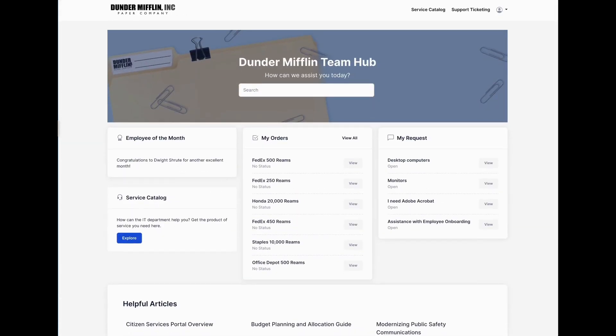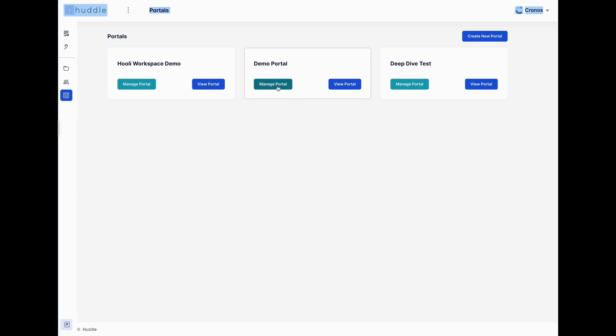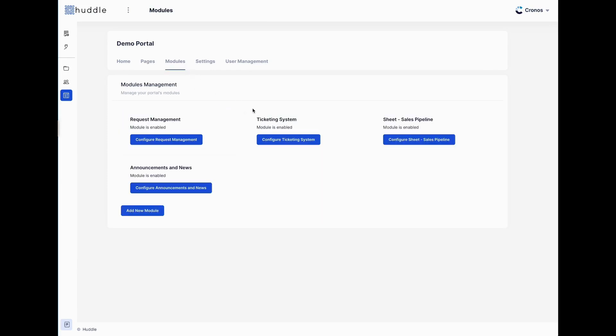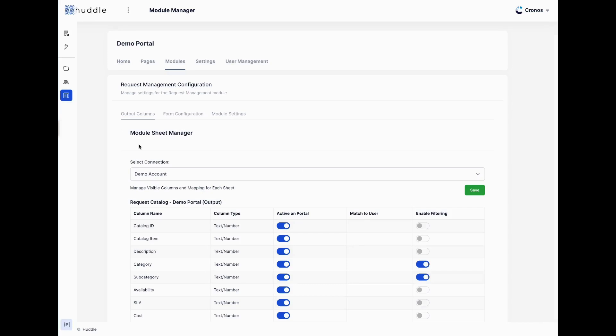Now I'll switch over to the back end to show what portals look like from an administrator's side. I'll click into my demo portal. Portals are driven by what we call modules — modules are basically sheets. Sheets are the source of truth. You can have a sheet that acts as a catalog, like you saw in the service catalog, or a capture sheet like the tracker where we capture submissions and track status.